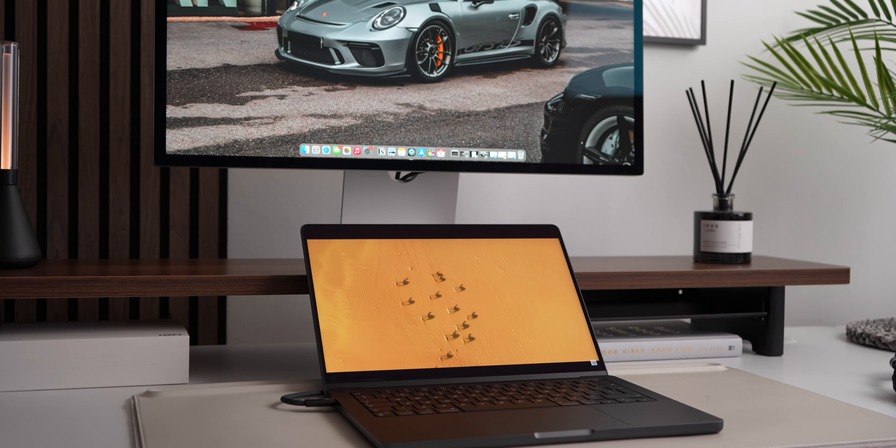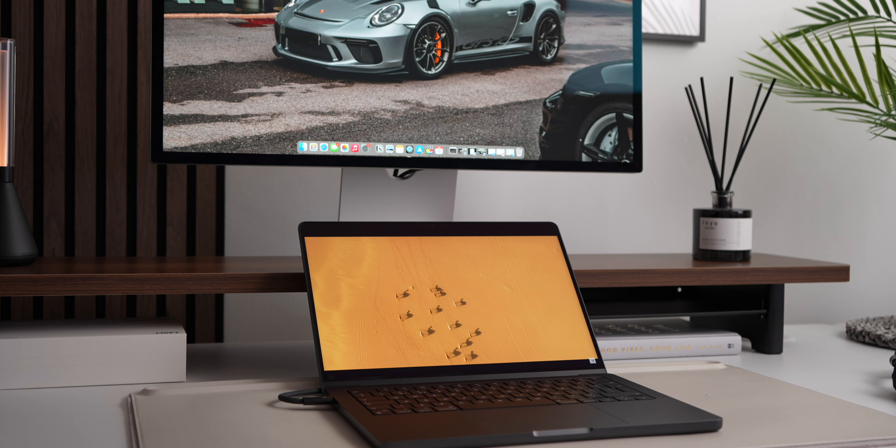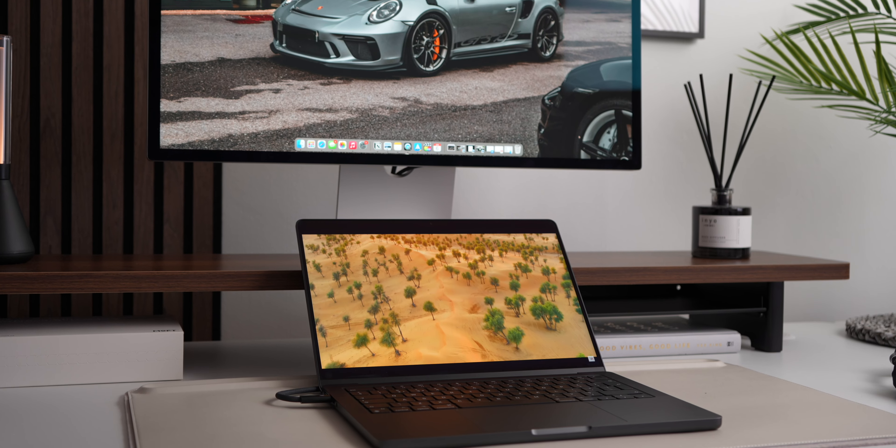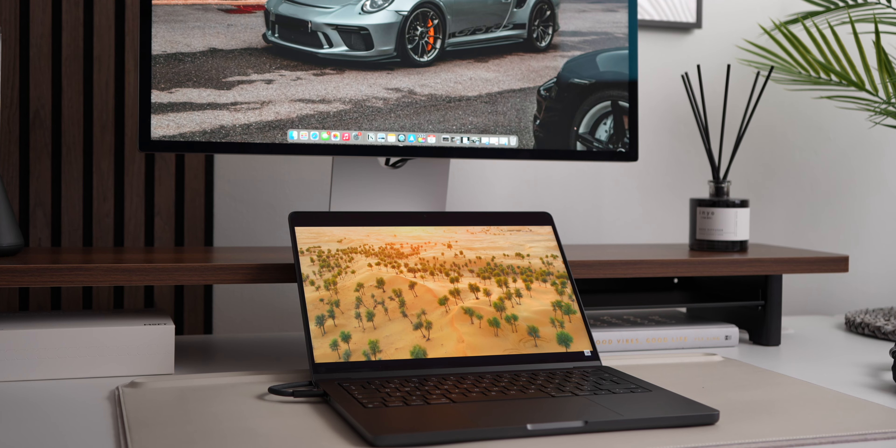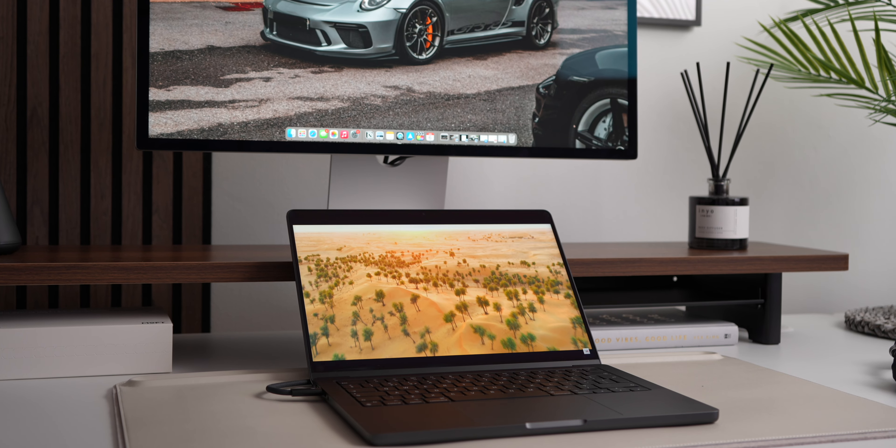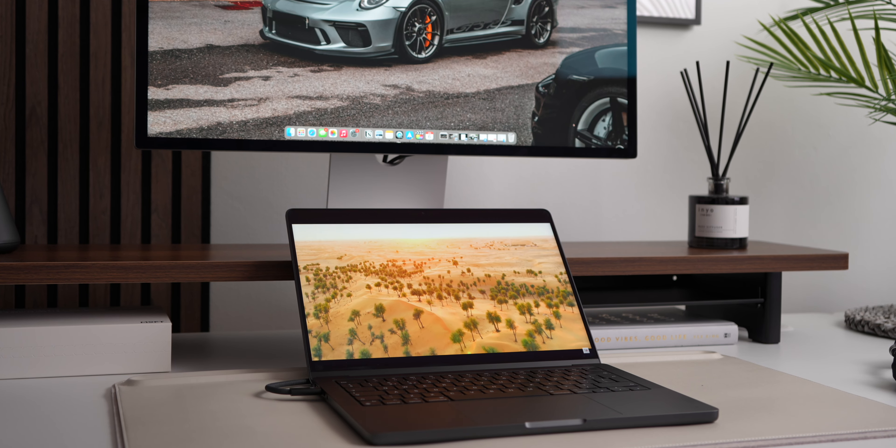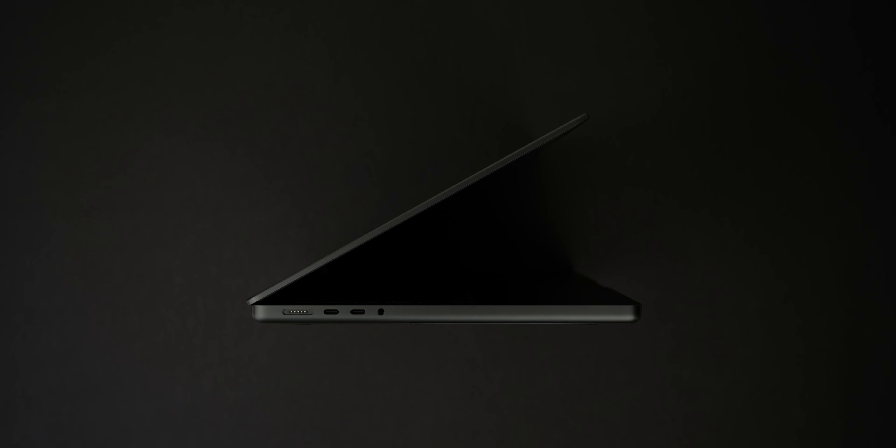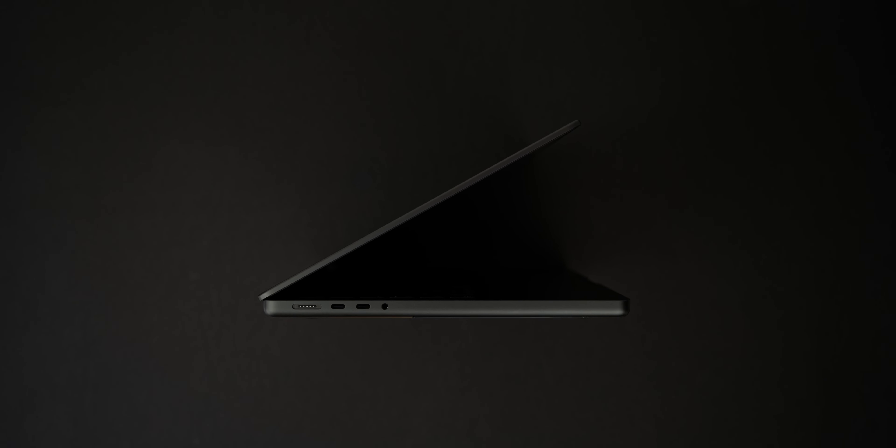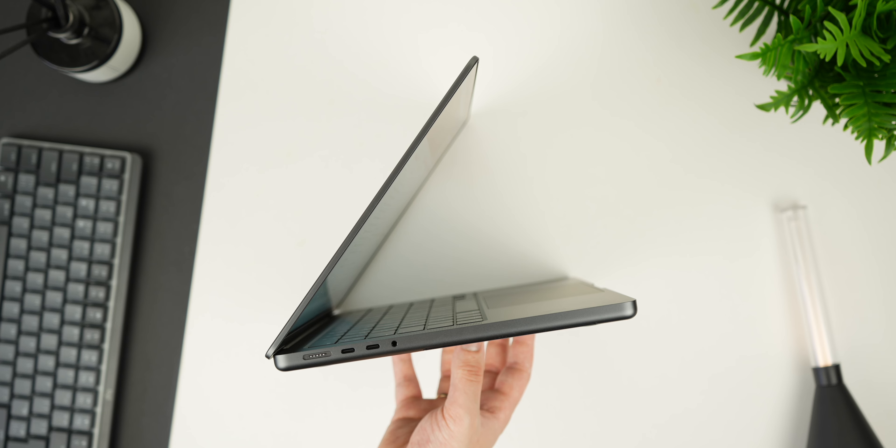With WWDC right around the corner, I cannot wait to see where Apple take things with the new iteration of the MacBook, but for now, I am more than content knowing that I have a reliable machine which can easily run my business.